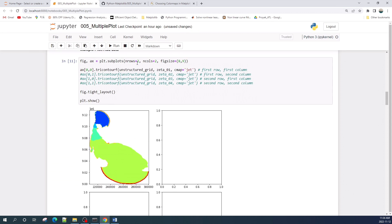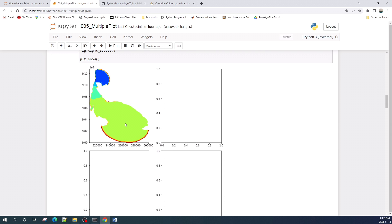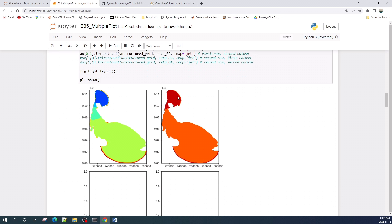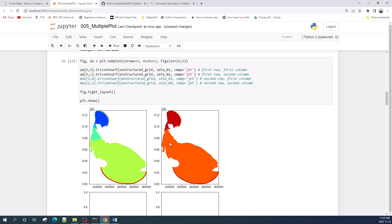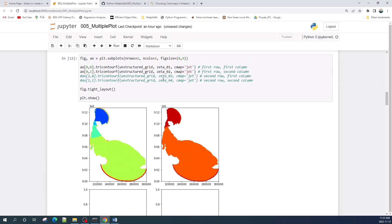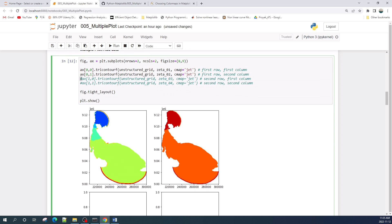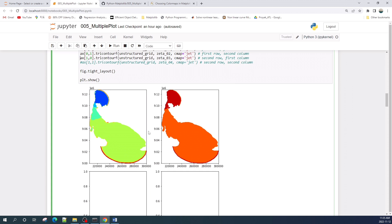As you can see, I plotted my zeta 1 data into this axis. If I want to plot my zeta 2 data in this axis — which is the first row and second column — I only need to specify ax[0,1] and then plot my zeta data using the tricontourf function. As you can see, I plotted the zeta 2 data here. And if I want to plot my zeta 3 data into this axis, I need to specify ax[1,0], which means the second row and first column.